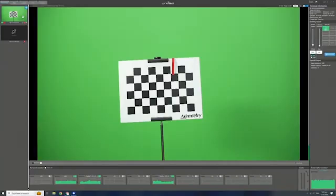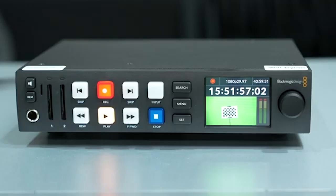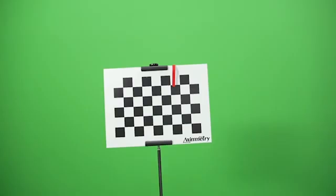The video signal is in. On the server side, you can record the video using an external recorder or send the feed to a vision mixer.